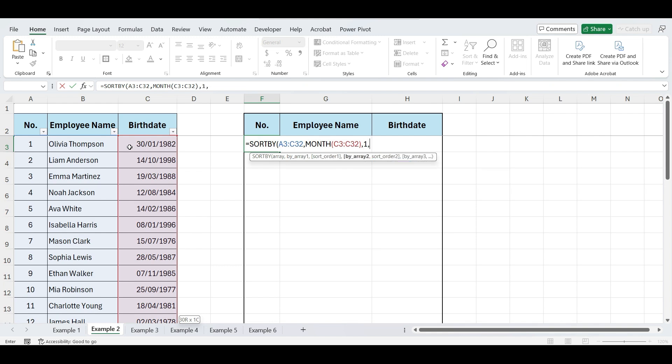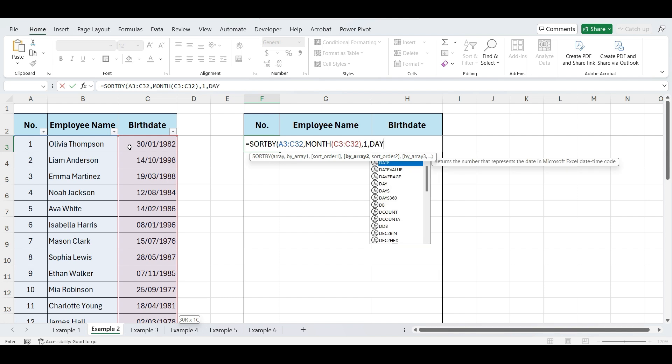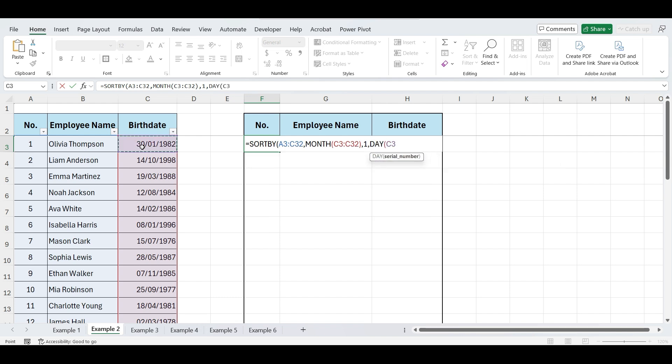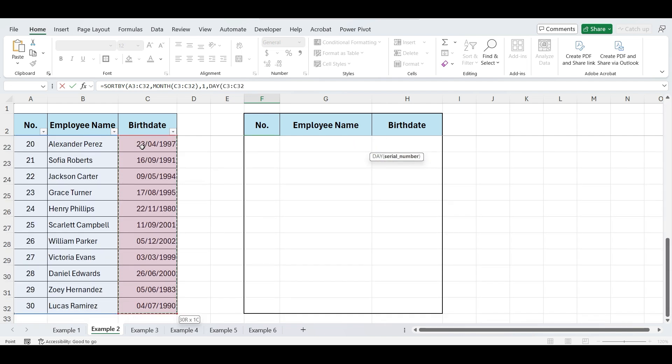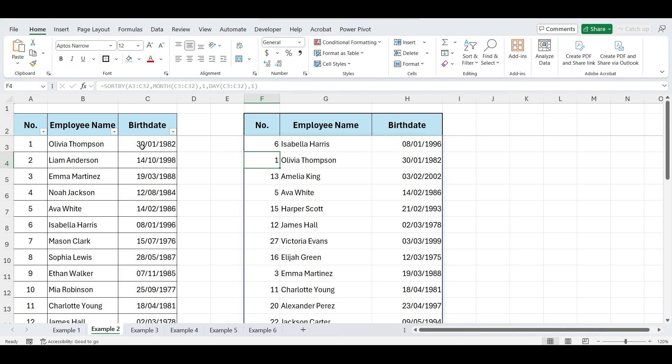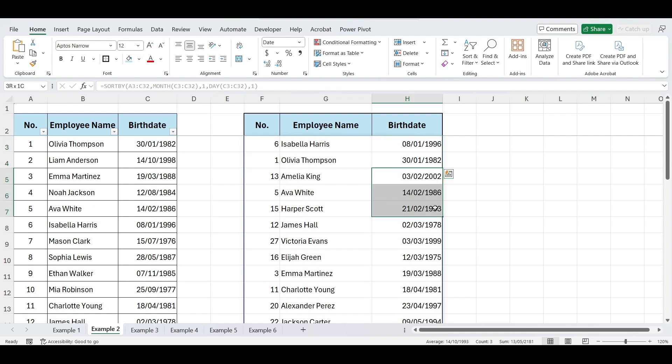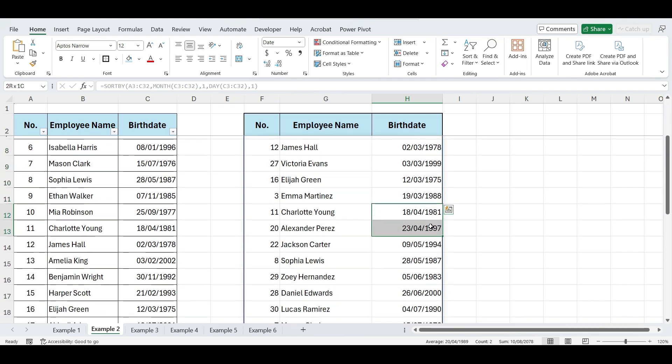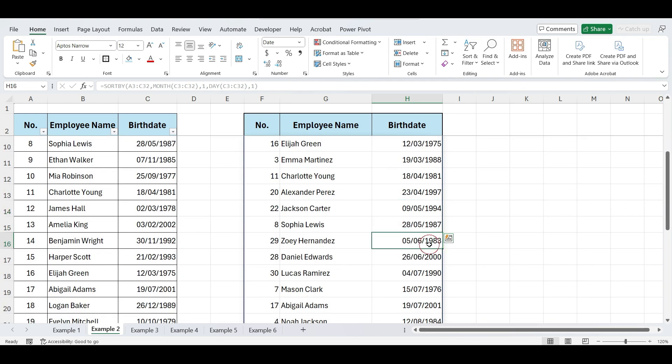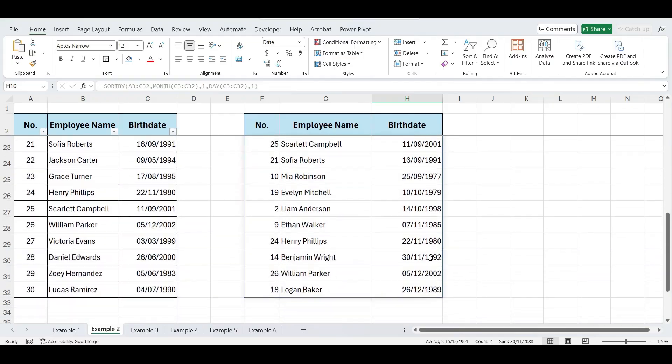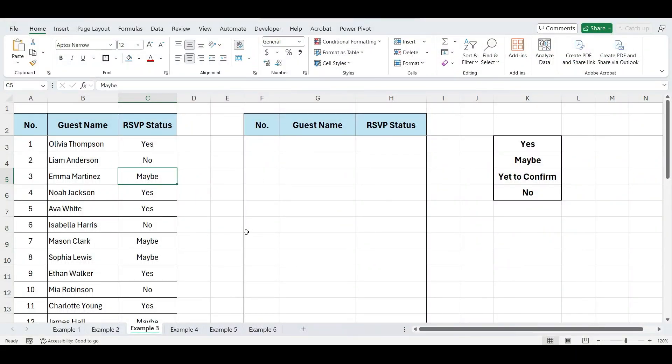Now again, write DAY, open parentheses, again select birthdates, close parentheses, comma, one. Close parentheses and press enter. Now, we have our list sorted first by the month and then by the day of the month, making it easy to track and wish our employees on their birthdays.